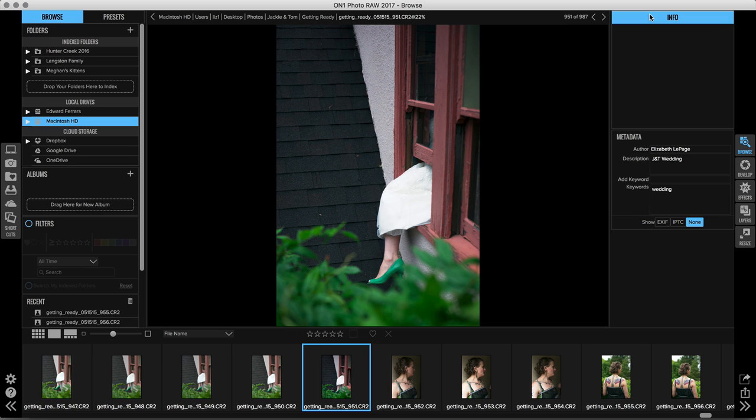So I've got this image open right now and it's from a wedding that I did. It's one of my favorite funny images of the bride jokingly putting her foot out the window like she's gonna run away.